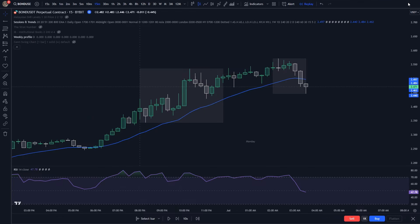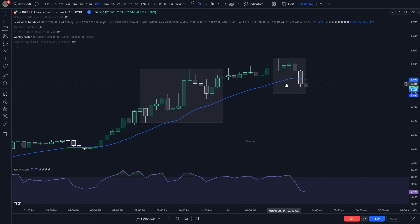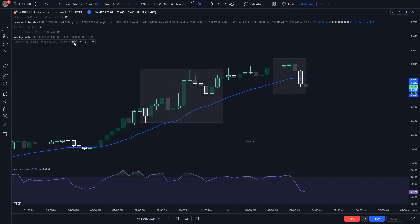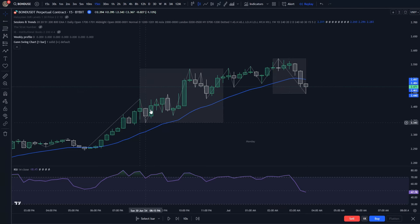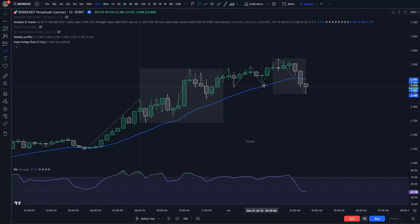This is a 15-minute chart with a crypto asset. The first thing I do is enable my GAN swing chart indicator to visualize trend. We are in an uptrend making higher highs and higher lows, but in the London session price is going down breaking a level of support.